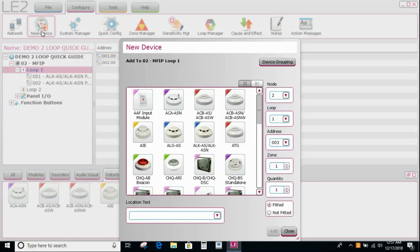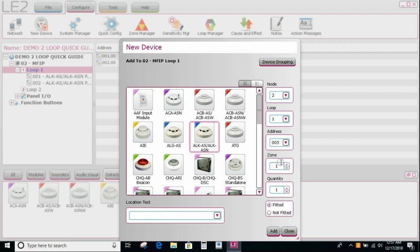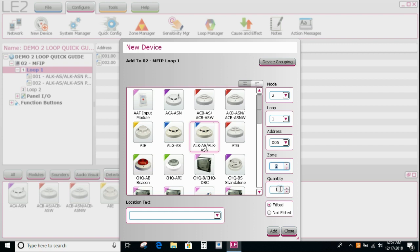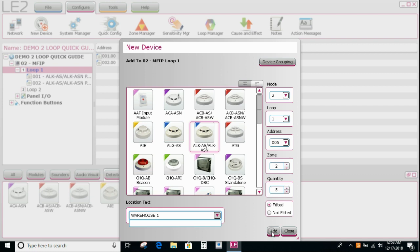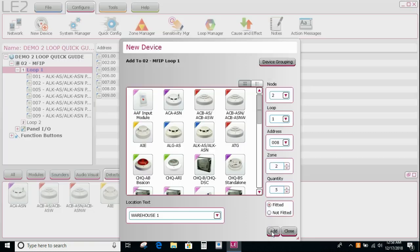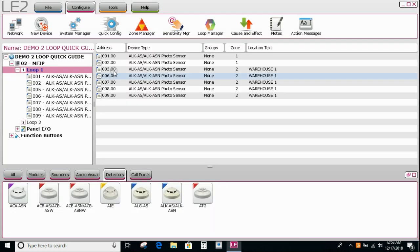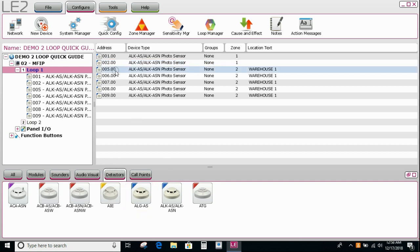Select the device that I want to add. Select the node and the loop it's going on. The address that they will start from, let's go from address five for this purpose. I might say they're all going into zone two. Quantity, I might say I'm going to add five of them. They're all going to be called warehouse one. And then I can select whether they're fitted or not fitted. If I select fitted, if they're not attached to the loop, the panel will show a disconnected fault. If I select not fitted and the detectors are not attached to the loop, it will not show up on the panel as a fault condition. I'm going to say add, close it. And you can see here these are the two that we added by the icons at the bottom, and these are the five that we added using the wizard.